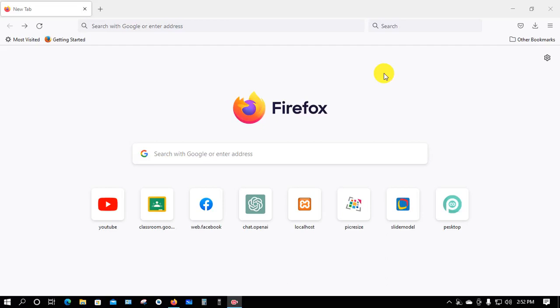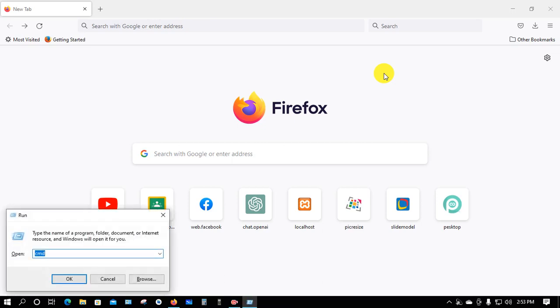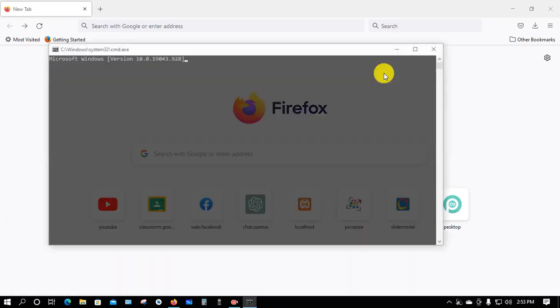Welcome to Learning Labs. Today we'll learn how to install Dart on our PC. First, we'll check if Dart is installed or not. Press Windows plus R, type CMD, and press Enter.